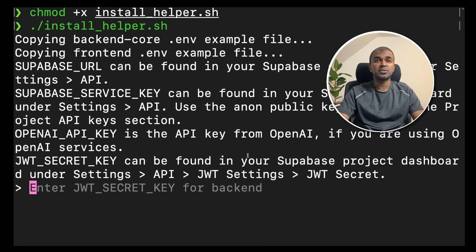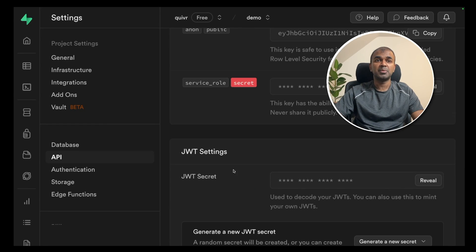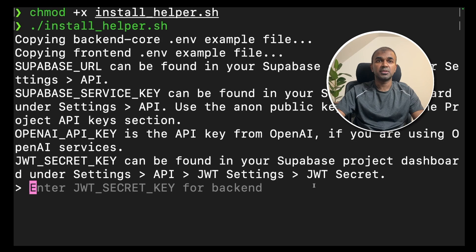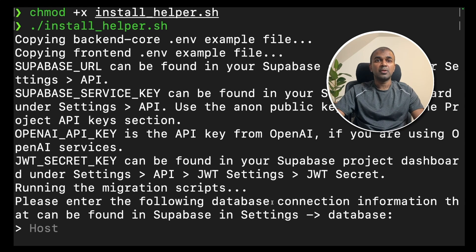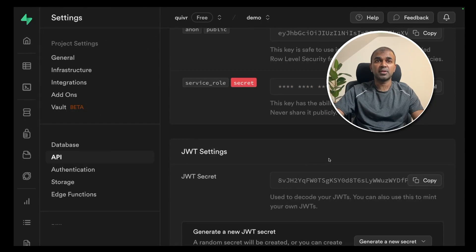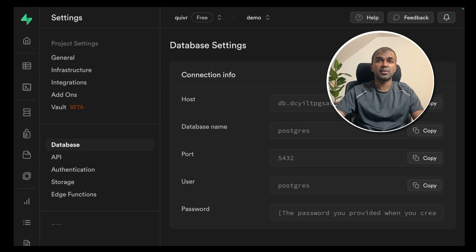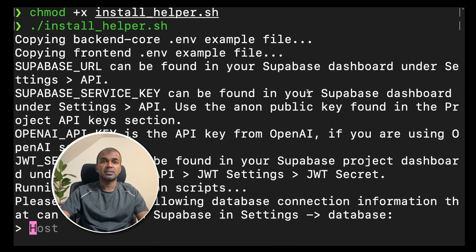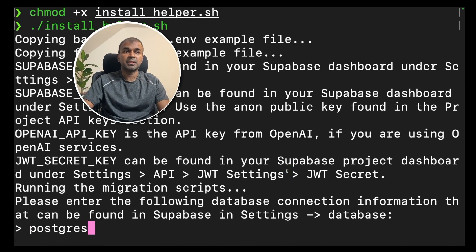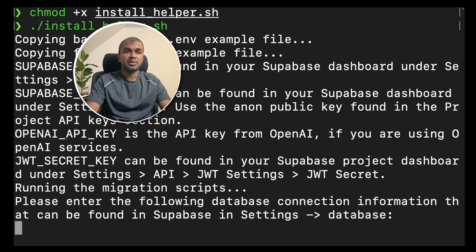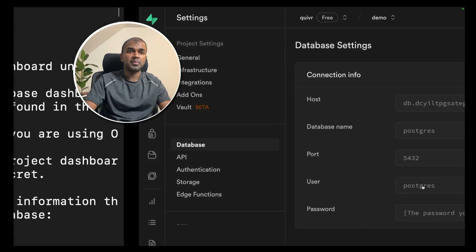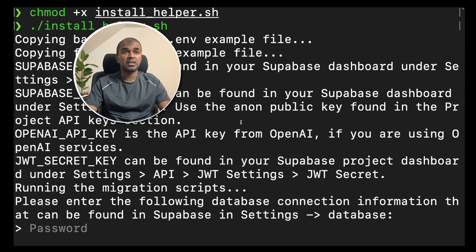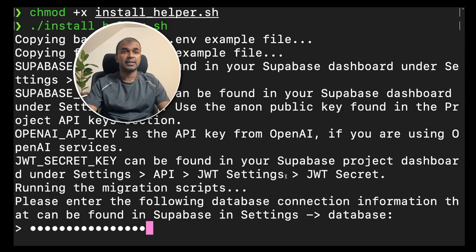Now it is asking for JWT secret key. Go back to your browser. When you scroll down, you should be able to see the JWT secret key. Copy that and going back to your terminal, paste it there and click enter. Now it's asking for database host name. Go back to your browser again. There is a tab called database. Click that and you should have all the information. I'm going to enter database name as Postgres, then ports, then the user. Next is asking for the password. You copied that when you created your project. So you're going to paste that and click enter.